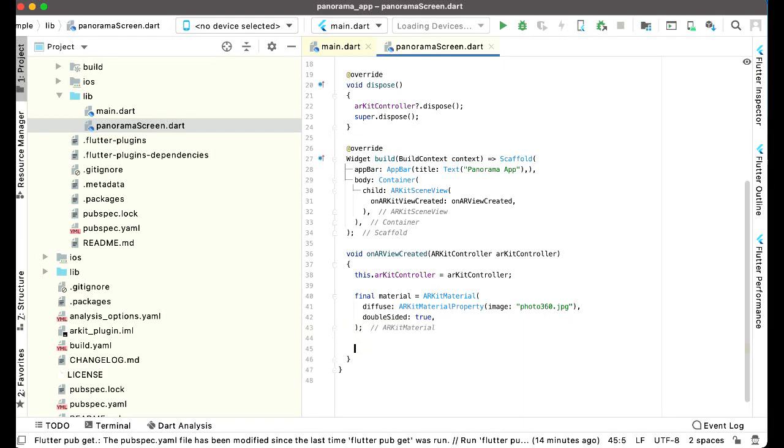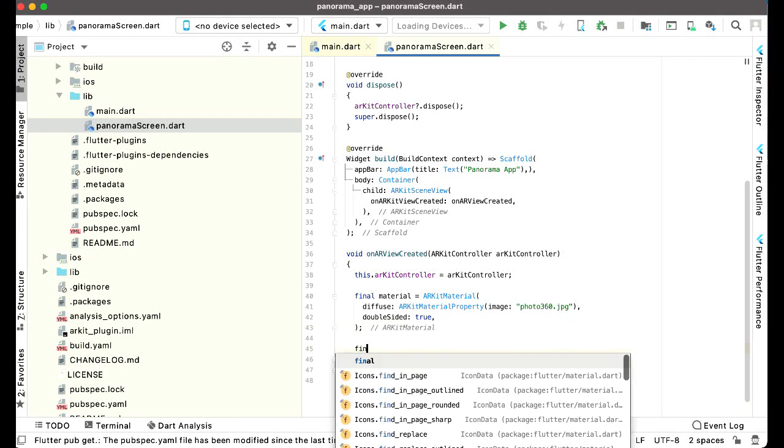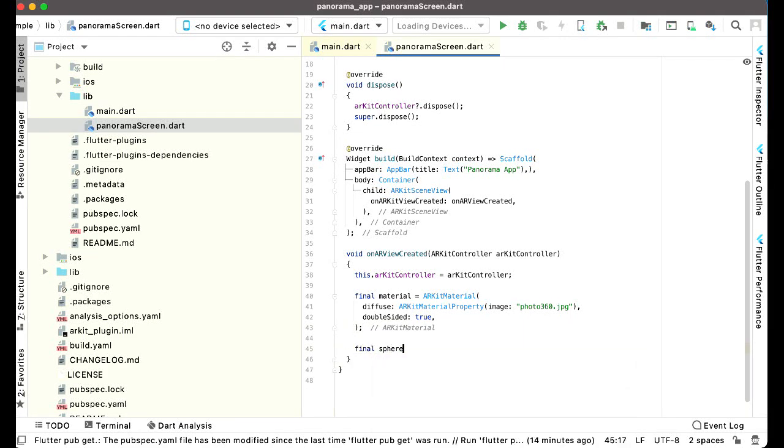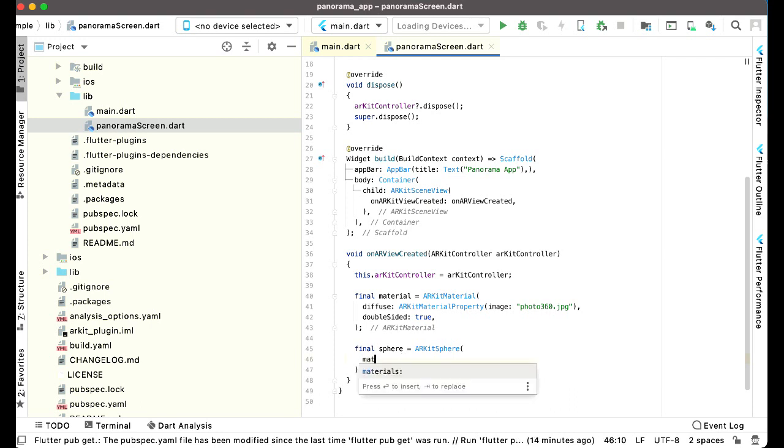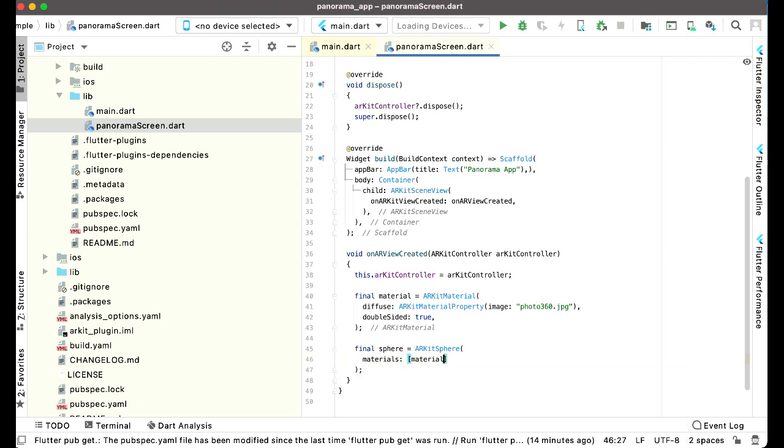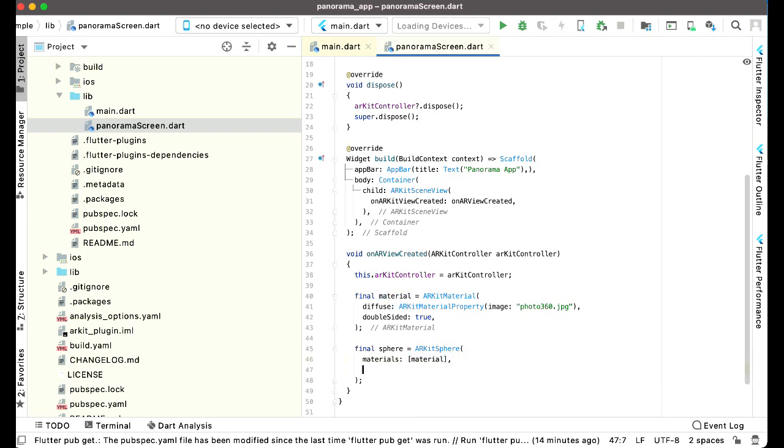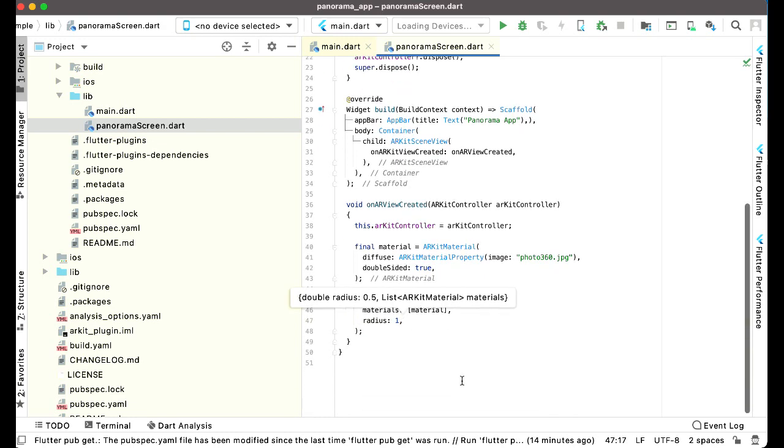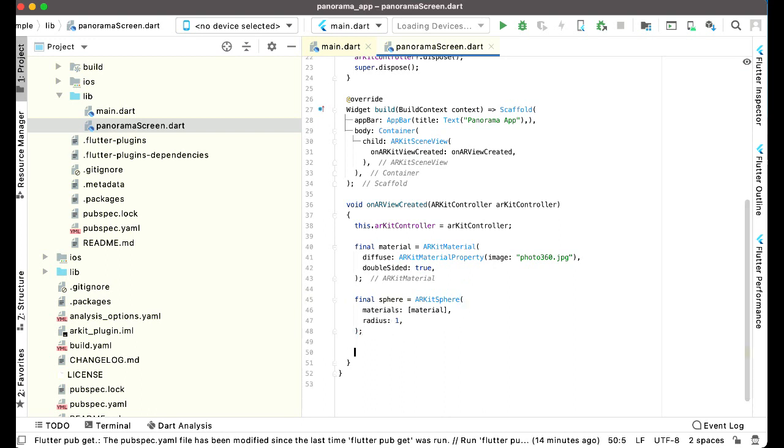We can say final sphere equals to ARKit sphere materials, and the material is basically our this material which contains our 360 image, comma radius 1. After the ARKit sphere, we have to add the sphere to the geometry using the ARKit node.